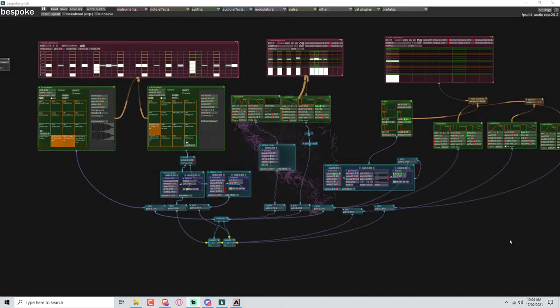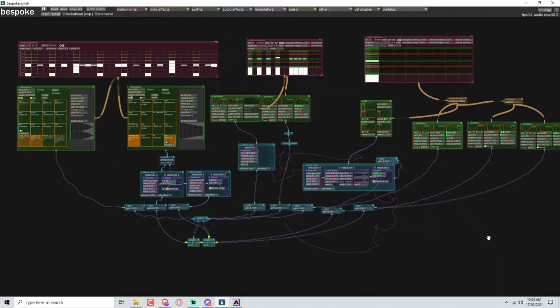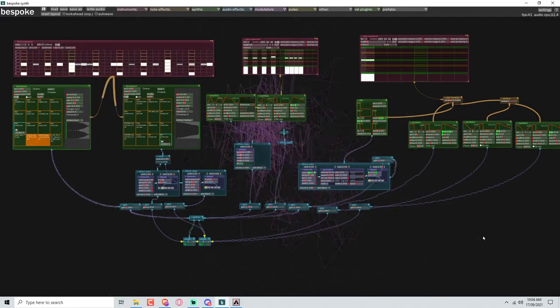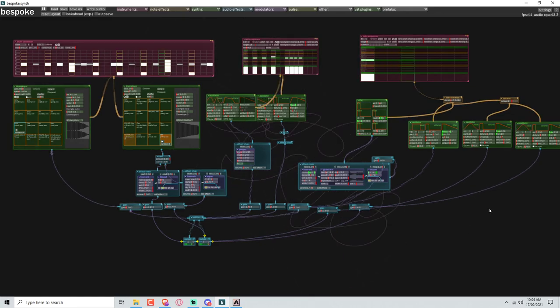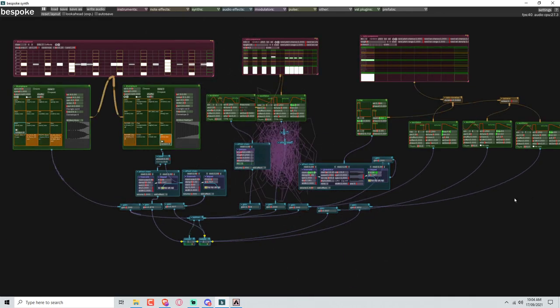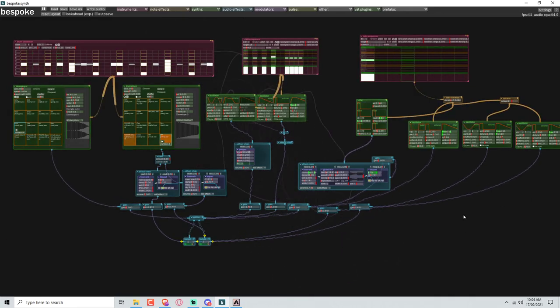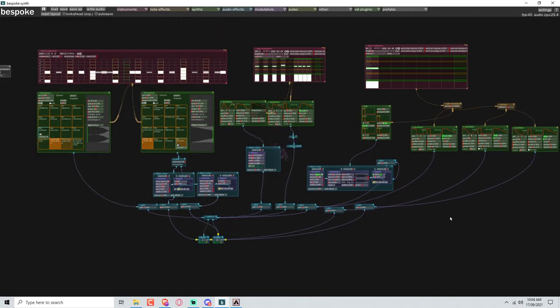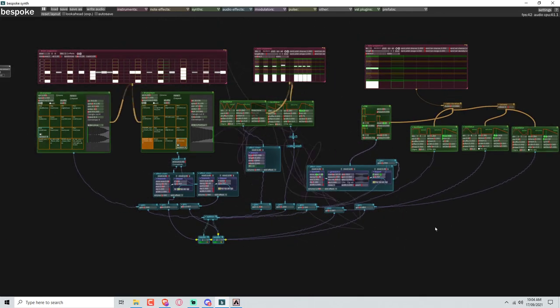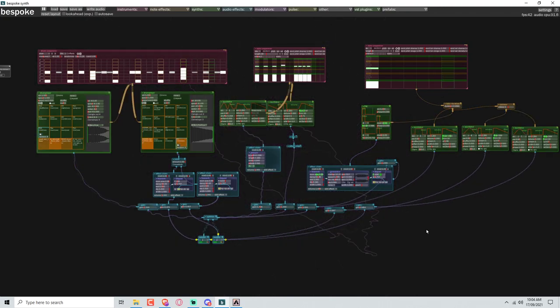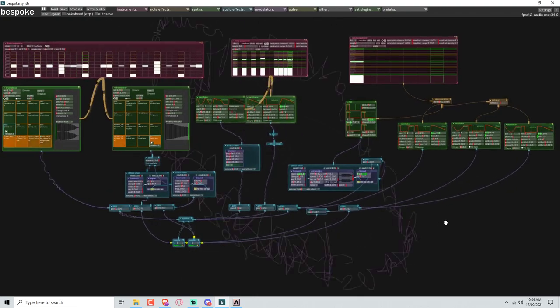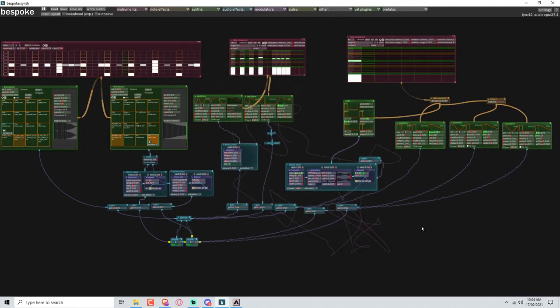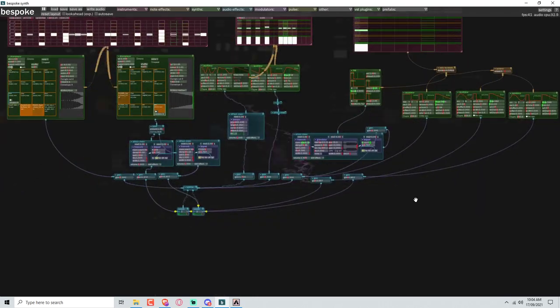We're back working on this bass heavy loop on Bespoke, which is a free modular DAW for PC, Mac and Linux, and I think I'm starting to get the hang of things now. Again I probably will make mistakes so please let me know if you see me do one.